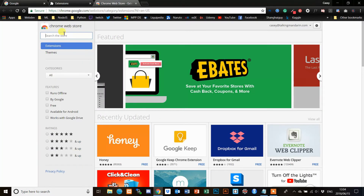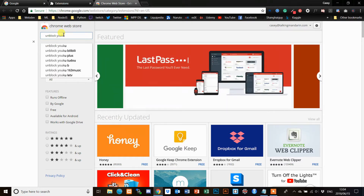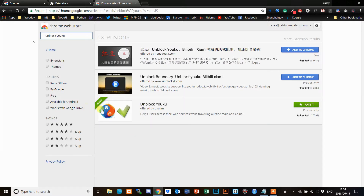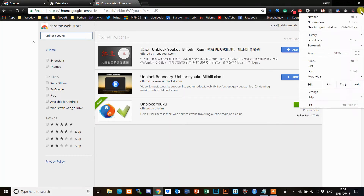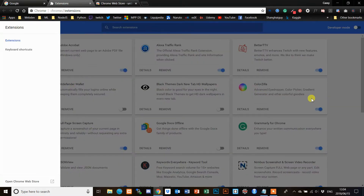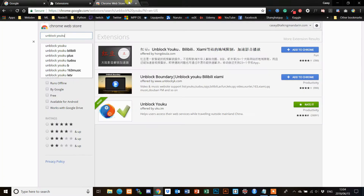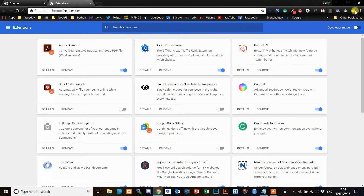We're going to search for Unblock Yoku. It's the bottom one here. I've actually already got it added, but if you don't, just click Add to Chrome. Mine actually needs to be switched on, so let me have a look. Just make sure it's actually on. When it is on, it'll come up here in the top right, so you know it's on and working.